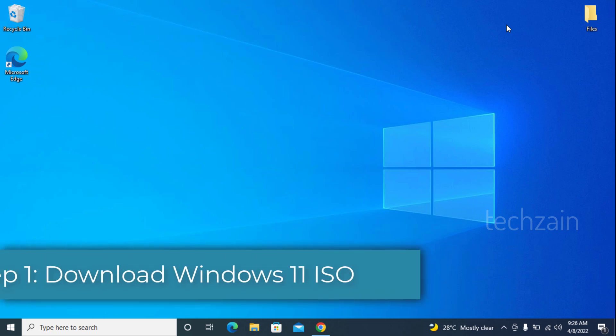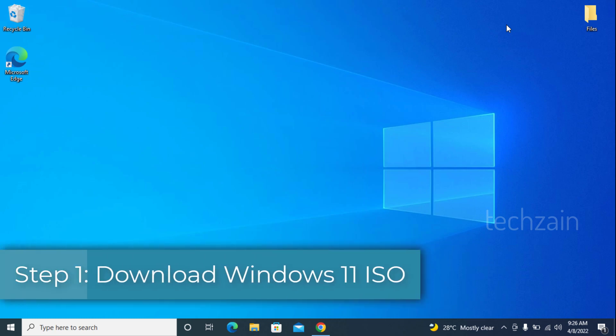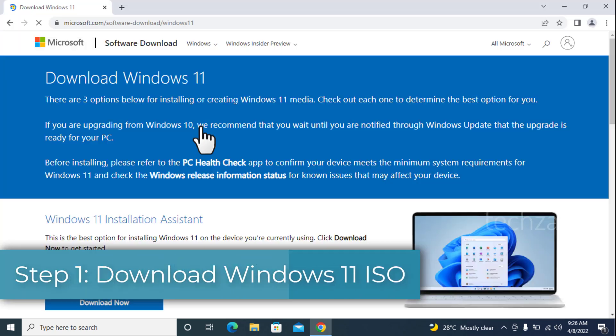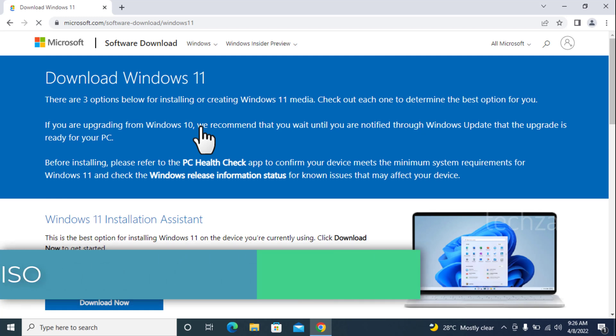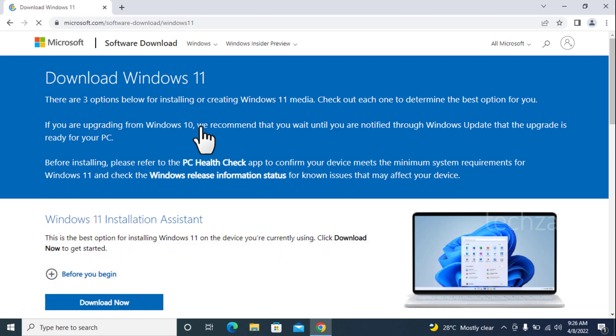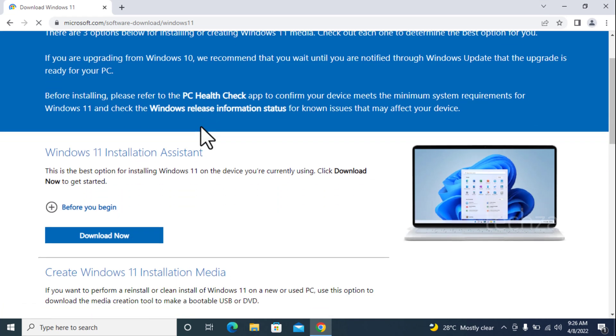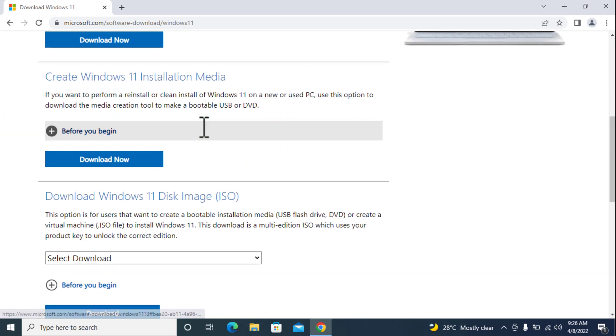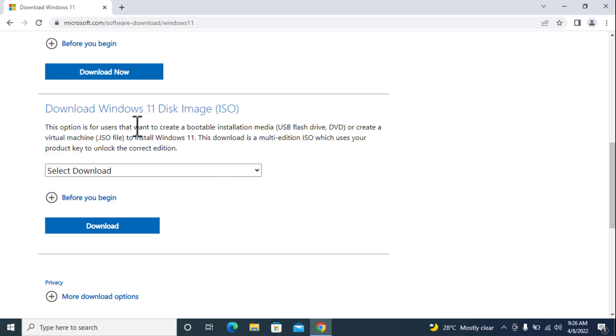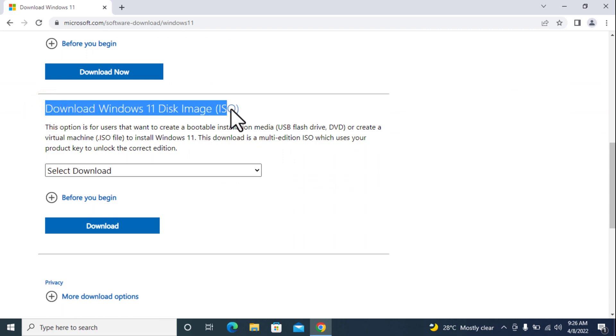Download Windows 11 ISO file. To download the Windows 11 ISO, visit this page of Microsoft. See video description for download link.